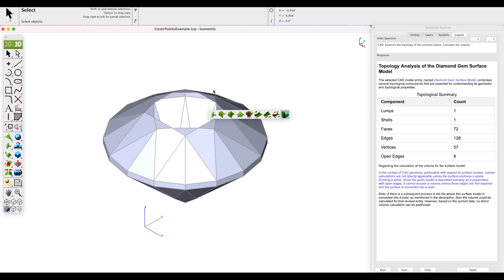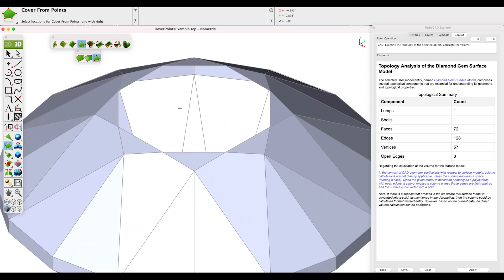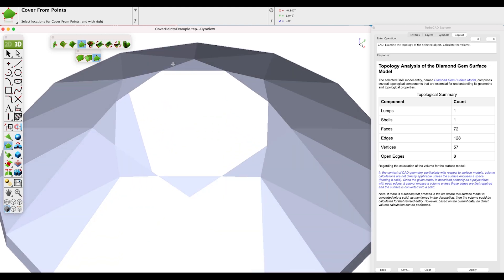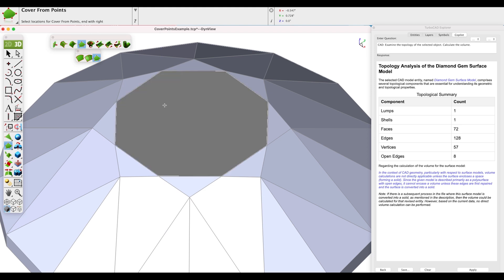To begin, pick the Surface Modeling Tool Palette and select Cover, then select the Cover from Points sub-option. View the model where you can pick the eight vertices — select each vertex and end with a right-click. Next, let's join our cover surface with the rest of the model to confirm there are no more leaks.